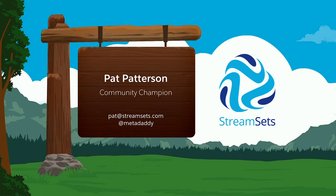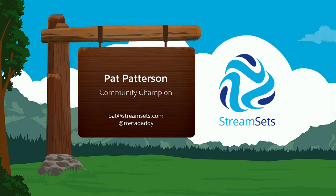So don't buy any Salesforce stock or products based on anything I say. Okay, so who am I? I'm Pat Patterson. I am the community champion at a San Francisco startup called StreamSets. I've been there about 18 months. Before that, I was a developer evangelist here at Salesforce. So this is my eighth Dreamforce that I've spoken at.